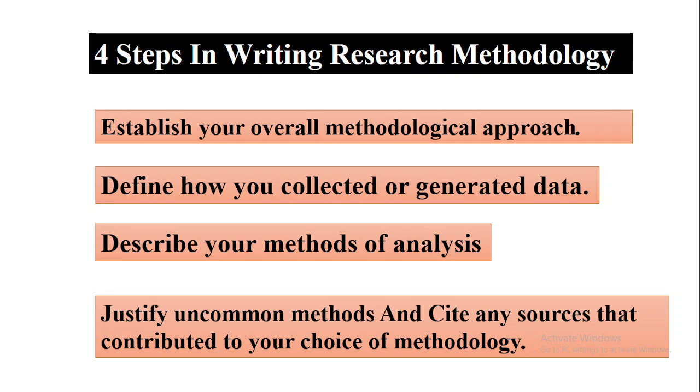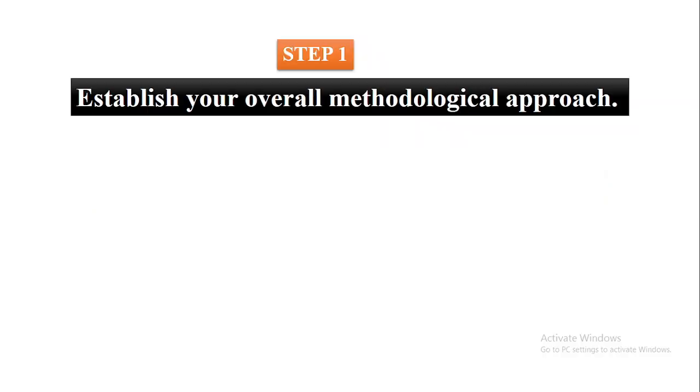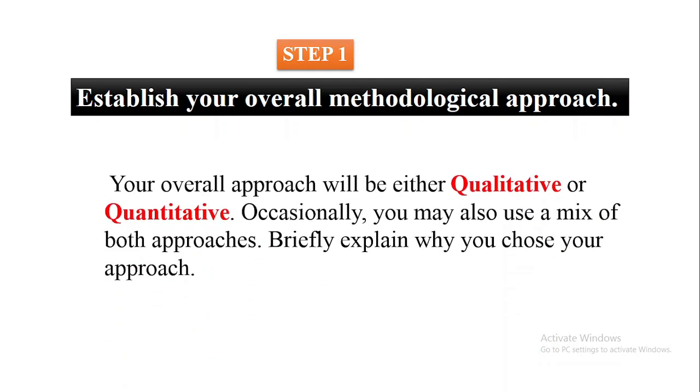Let's discuss step one: establish your overall methodological approach. This is talking about the research design being used by the researcher. Your overall approach will be either qualitative or quantitative. Occasionally, you may also use a mix of both approaches, which is known as the mixed methodology.